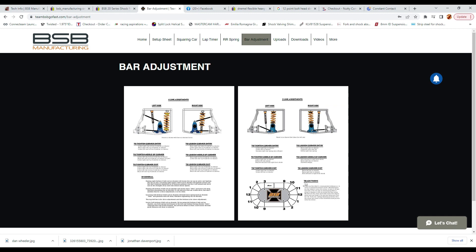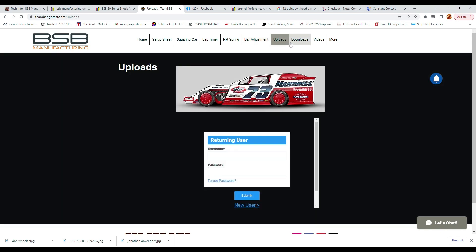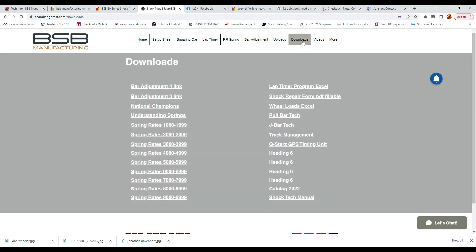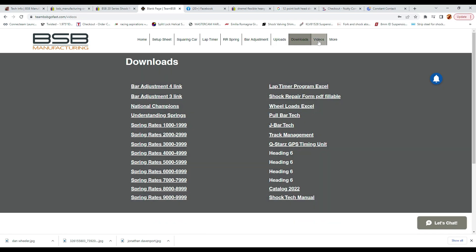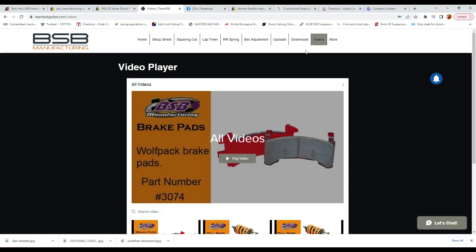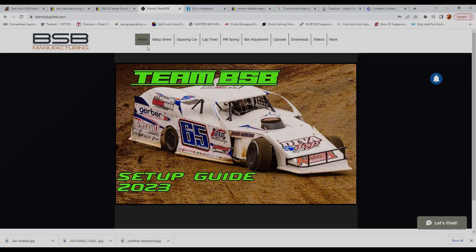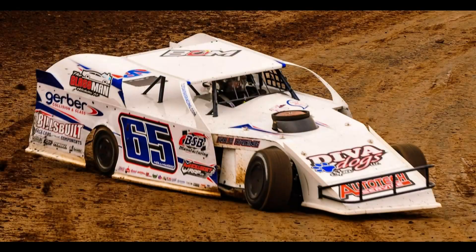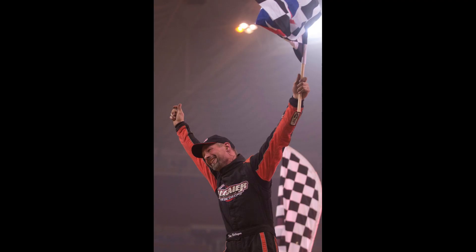When done filling out all the forms, make sure to check out the other sections of the website like the bar adjustments, track management uploads and downloads. We even have a video section with public and private videos just for you. If you see some changes that you would like to see made, we can do that too.